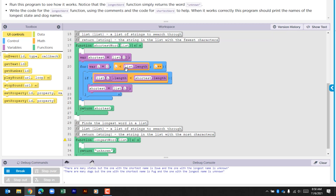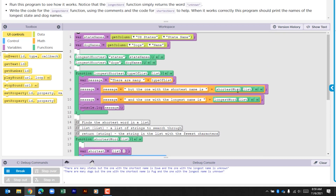What will end up happening is this function will compare every single state against the other states to look for the criteria below — if the length of the state name is shorter than the state in the shortest variable as far as characters is concerned. In that first entry, it's comparing the length of Alabama with Alabama, which obviously is not true, so it does nothing. It then looks at the next one. Alaska — is the length of Alaska, character-wise, less than Alabama's length? It is. So Alaska would then be put in as the shortest variable. It continues until it finds that for this list, it returns Iowa, which is the shortest variable, and pushes it back to the calling function.